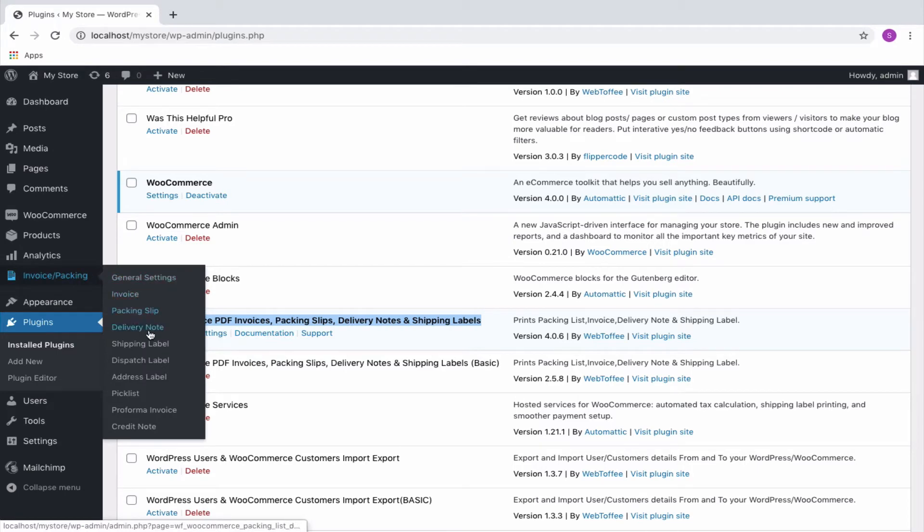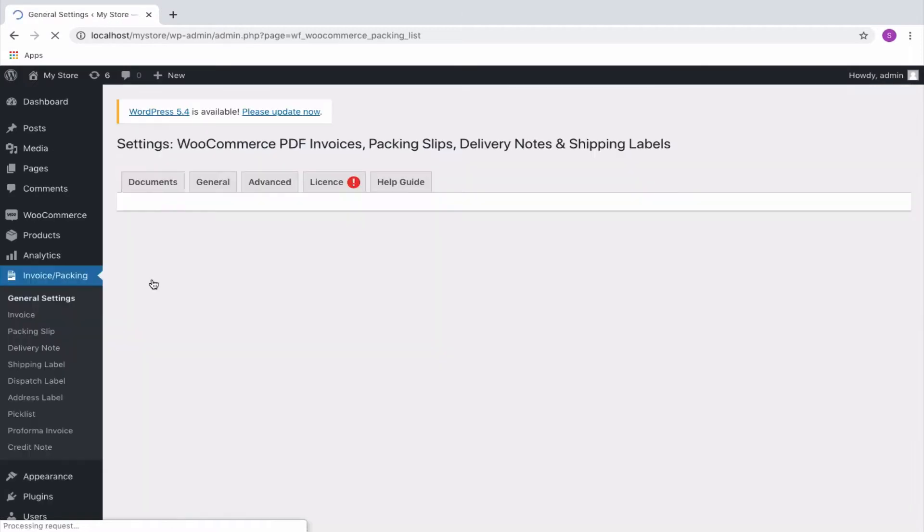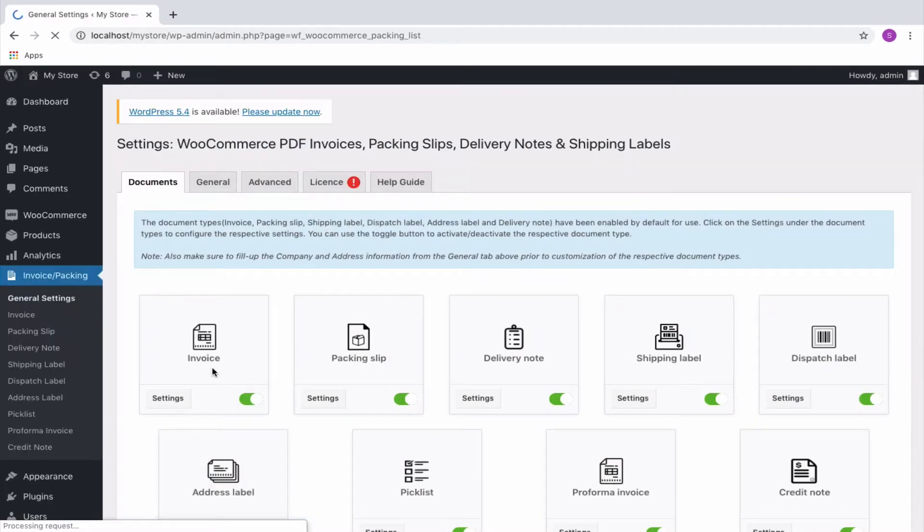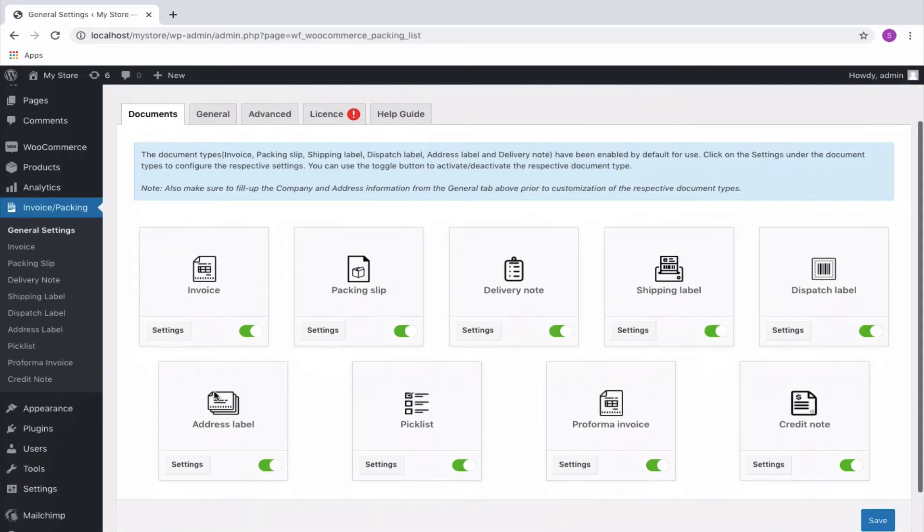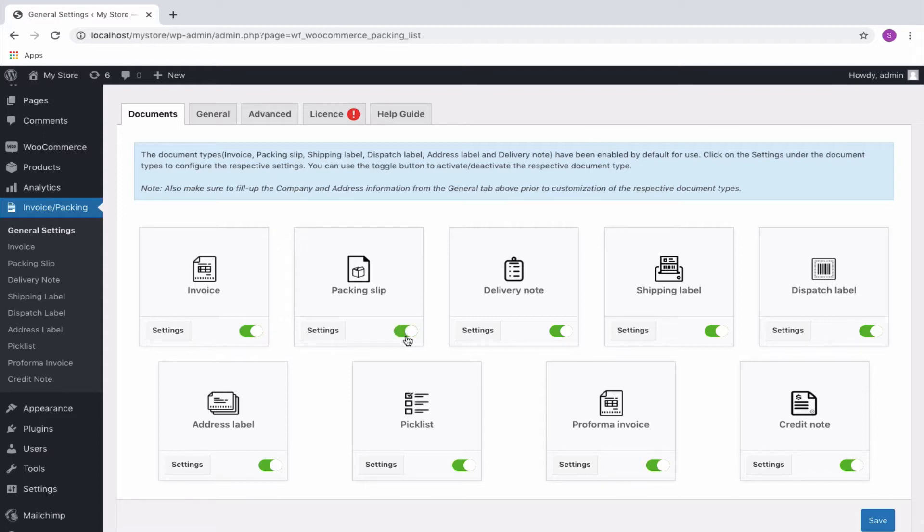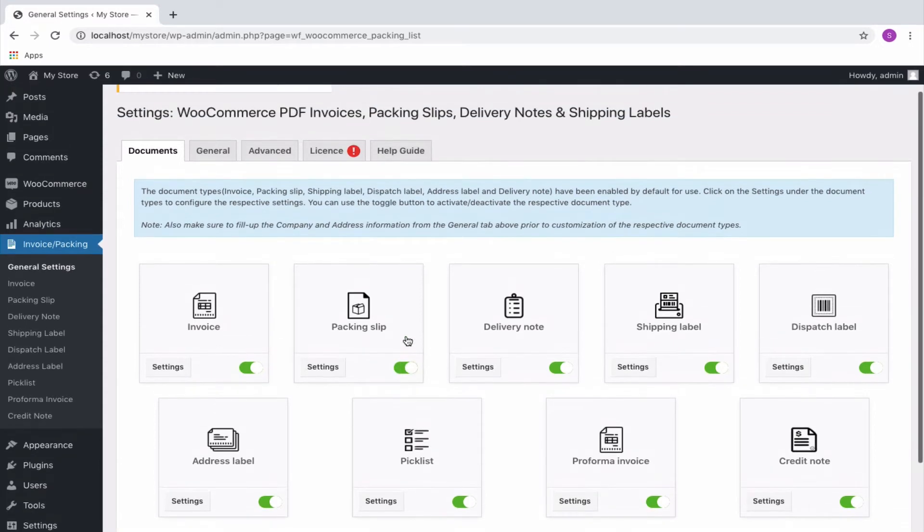The plugin allows you to configure different document types relevant for your WooCommerce store. You can explicitly enable or disable the concerned documents required for your site and configure settings pertaining to each document individually.